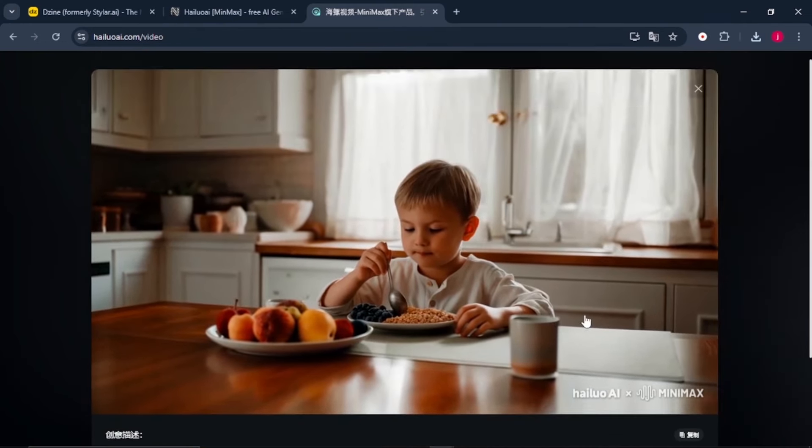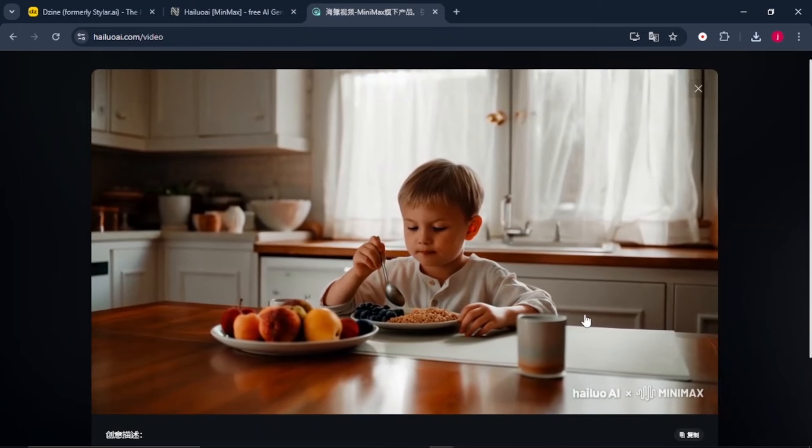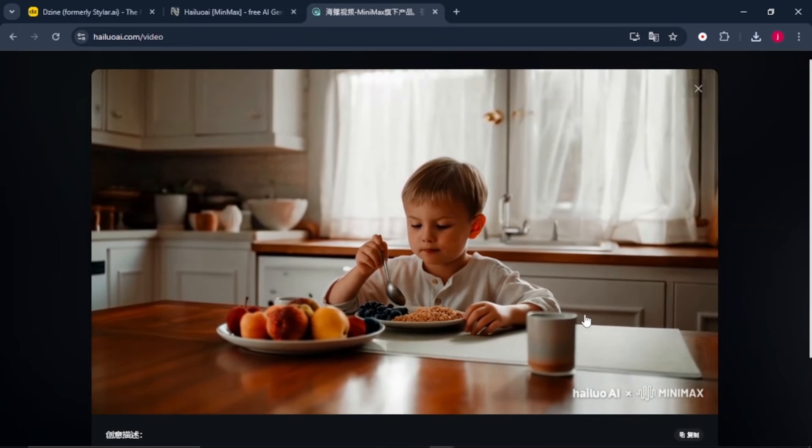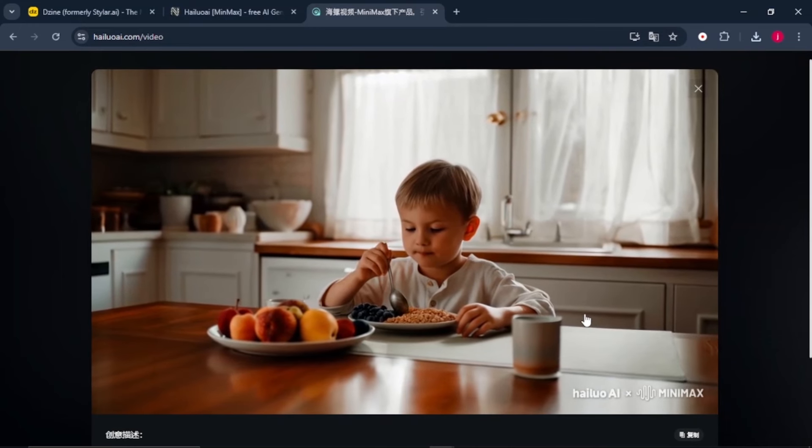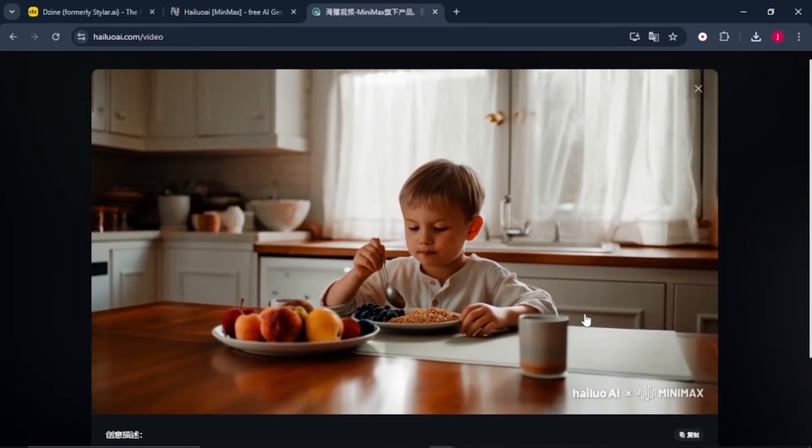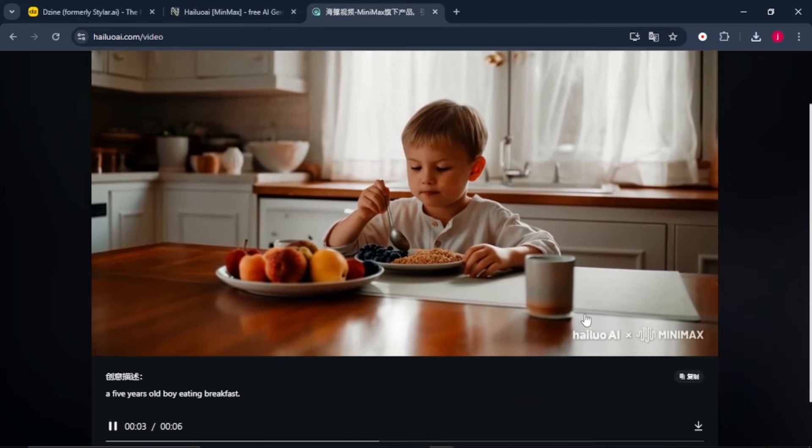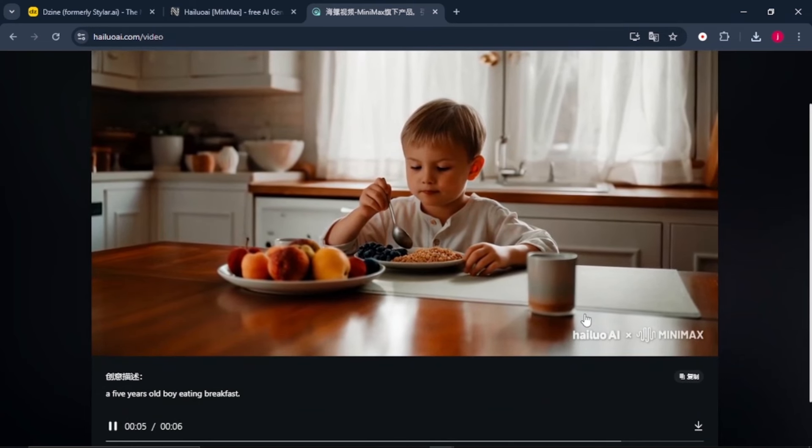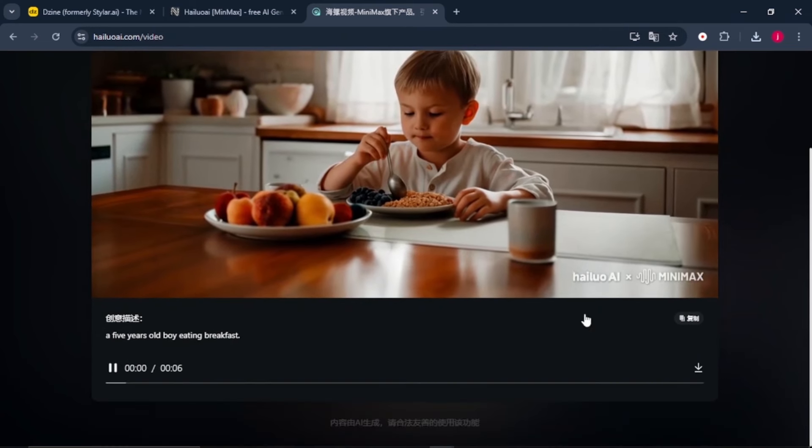What I can simply say is this AI tool is just on another level. You can compare it with other text to video AI tools and check the difference by yourself.